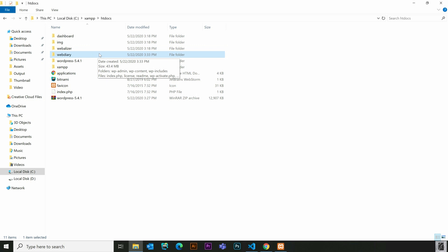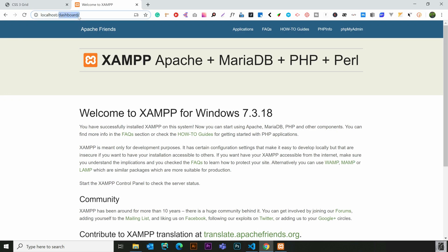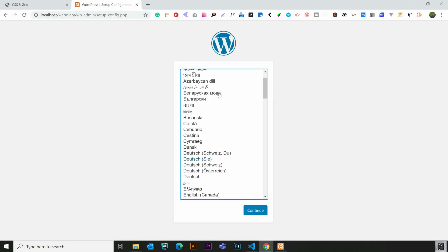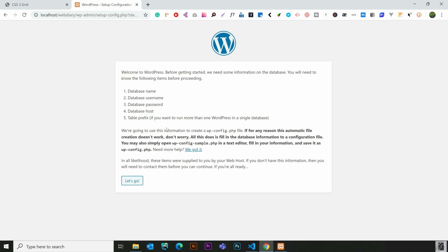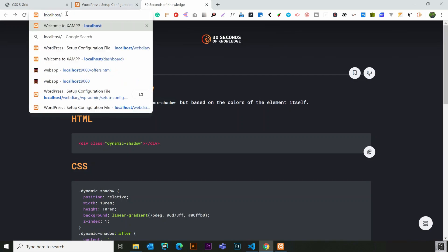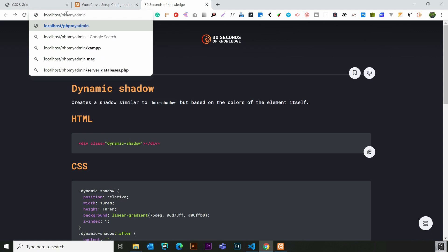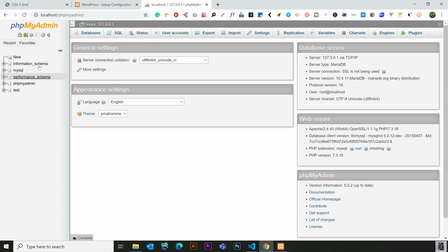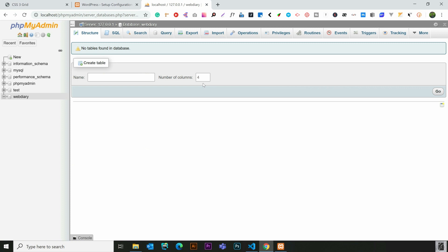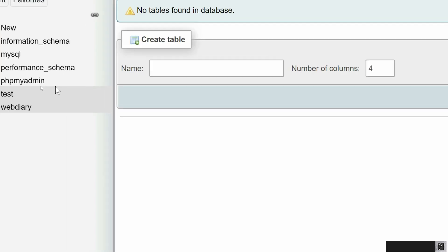Next, we will click localhost in the browser. We will follow a few procedures in the process. We will use a database name and password. We will go to the localhost database and connect WordPress to the database using localhost/phpMyAdmin. We will create a database.